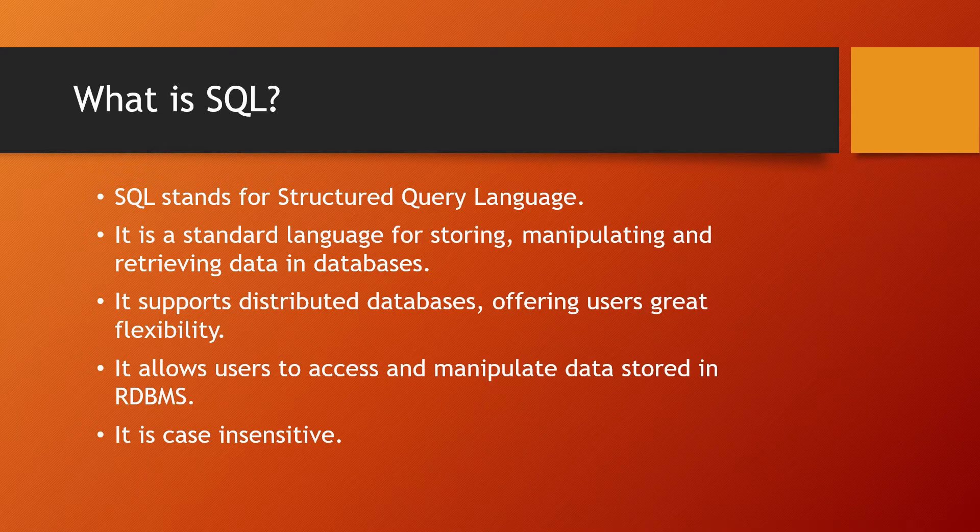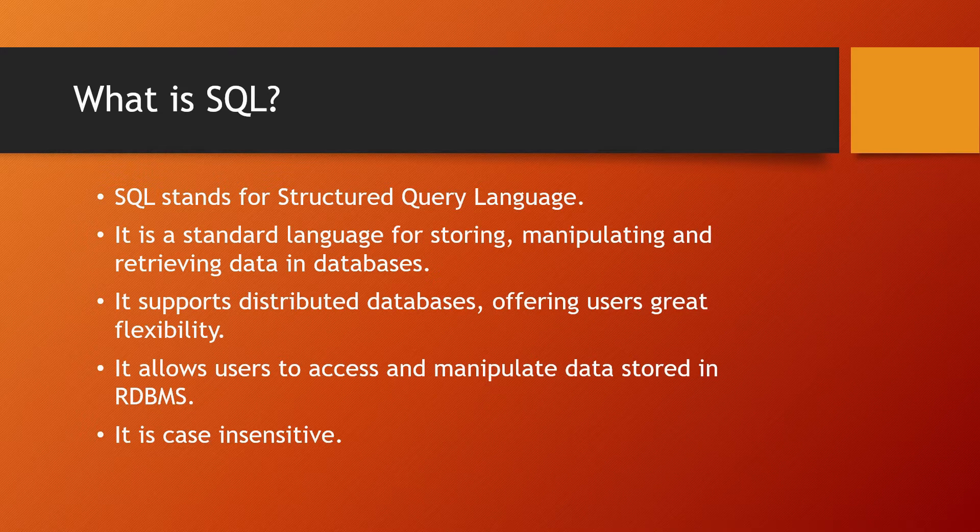SQL supports distributed databases, offering users great flexibility. What does this mean?